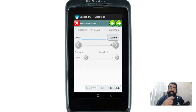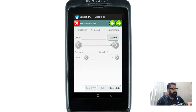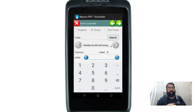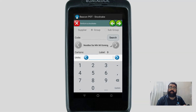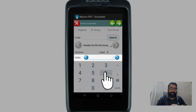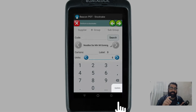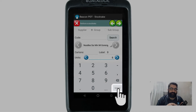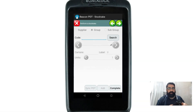Pressing Update takes me back to the scanning screen, ready to scan the next item. Grab the next item on the shop floor, scan it — once again it's recognized the item. I'm going to enter six units this time and press Update again.